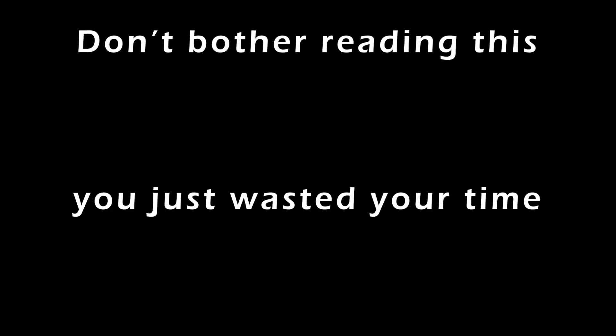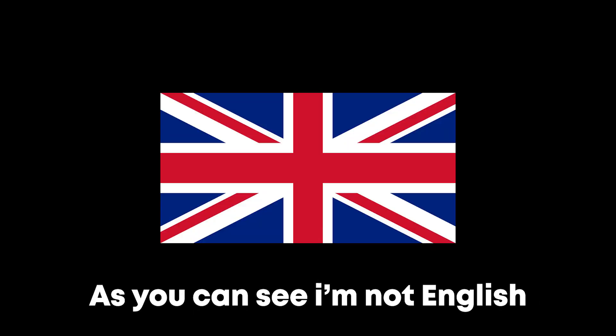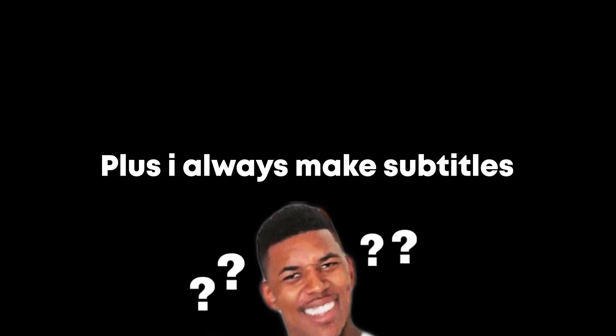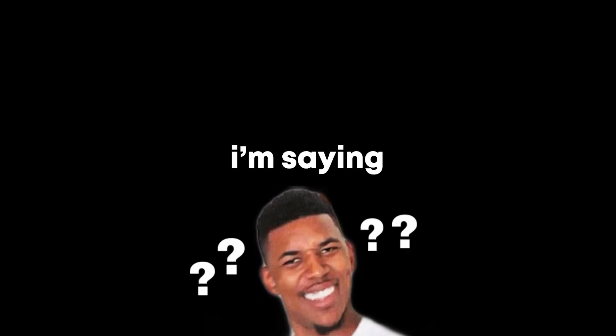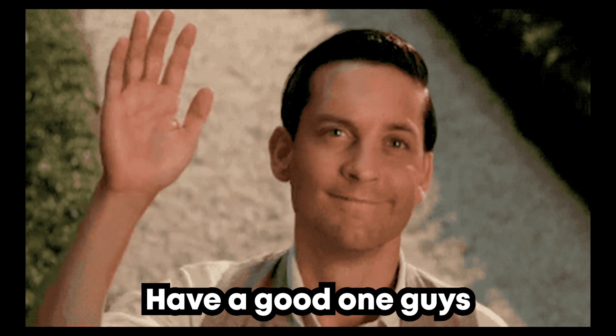Before you guys leave, excuse my accent. As you can see, I'm not English and I try my best to make my accent understandable. Plus, I always make subtitles so you guys can understand what I'm saying. Have a good one, guys.